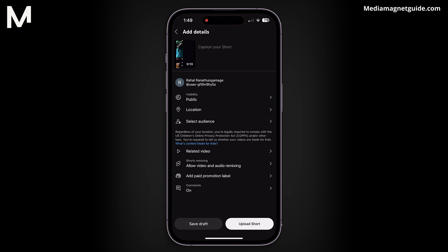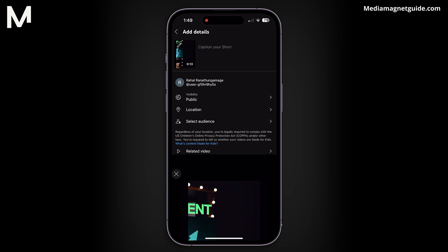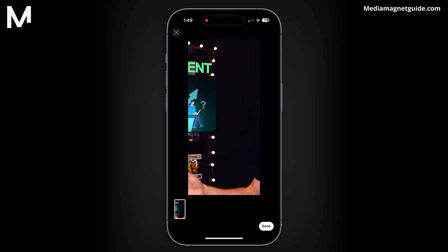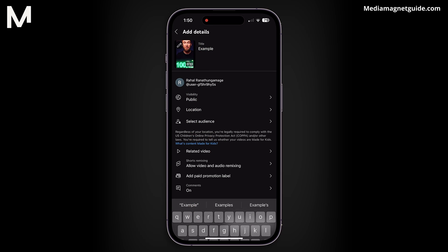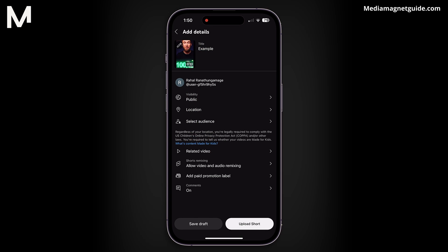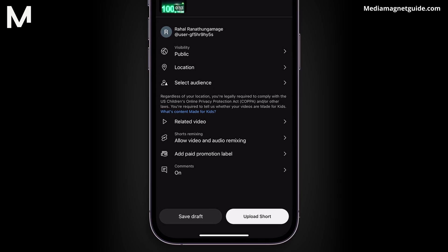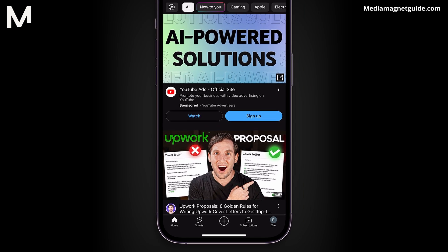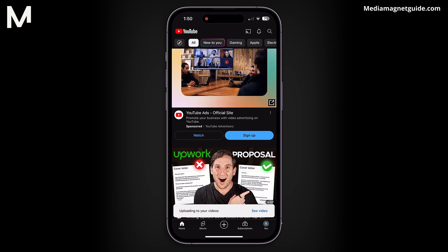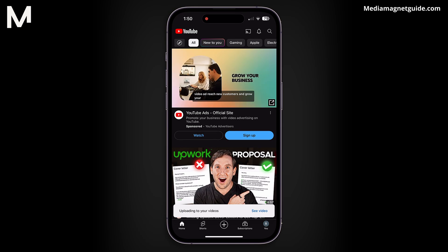You can add a title and caption your short in this step. For example, you can title it as 'Example.' Set the visibility and audience settings as desired. Finally, press Upload Short, and your short video will be uploaded to your channel.